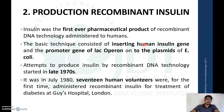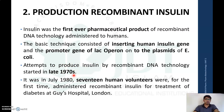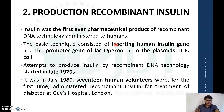We will synthesize recombinant insulin by recombinant DNA technology. Insulin was the first ever pharmaceutical product produced by recombinant DNA technology to be administered to humans. In July 1980, the first attempt was made to administer recombinant insulin to 17 human volunteers at Gersh hospital in London. The basic principle involves inserting the human insulin gene — gene A as well as gene B — into the promoter gene of the lac operon into the plasmid of E. coli.